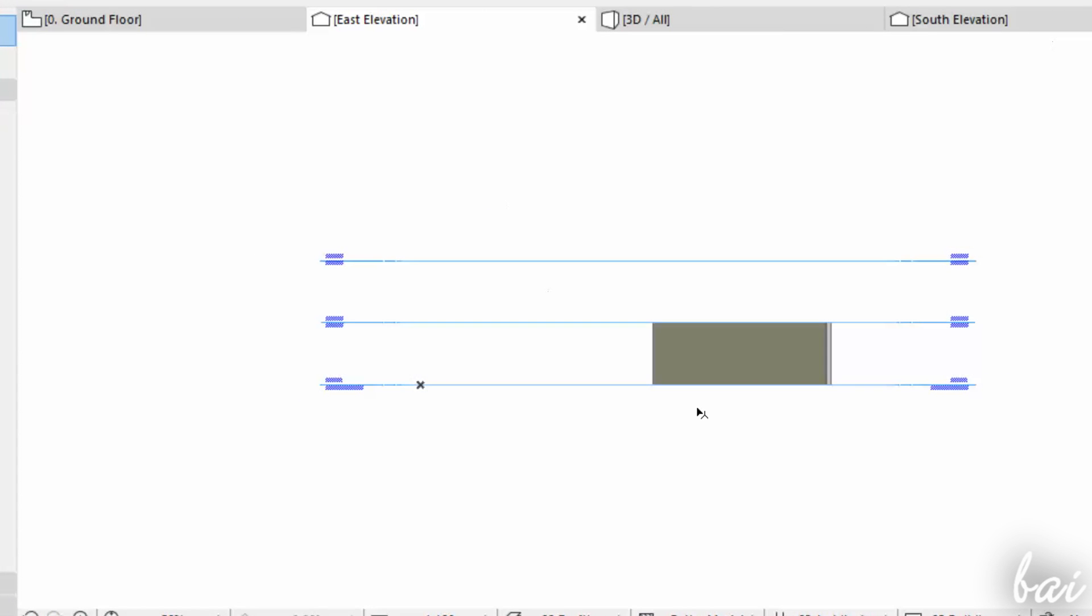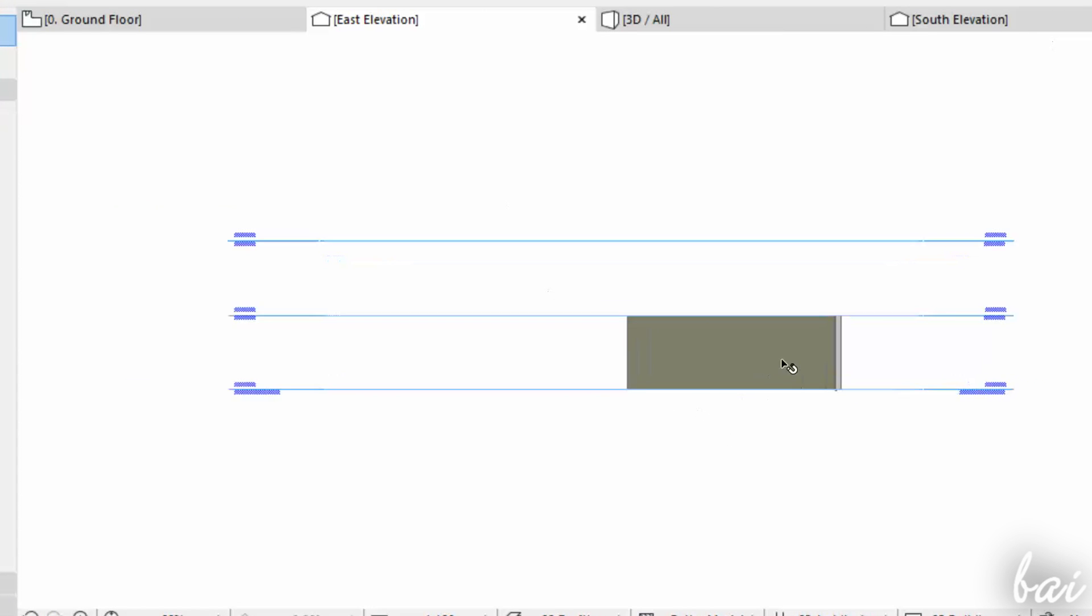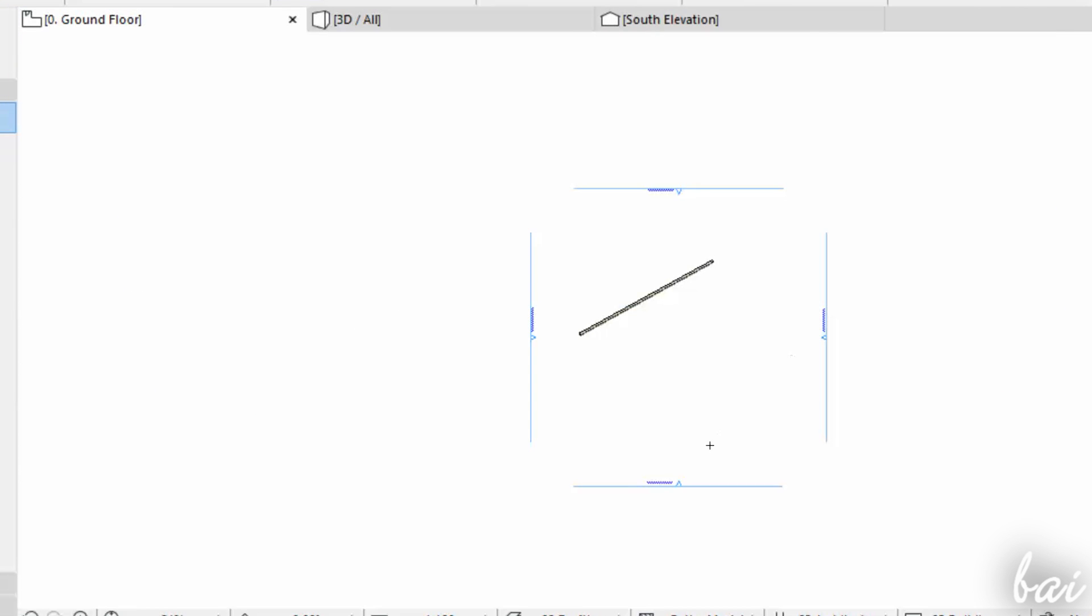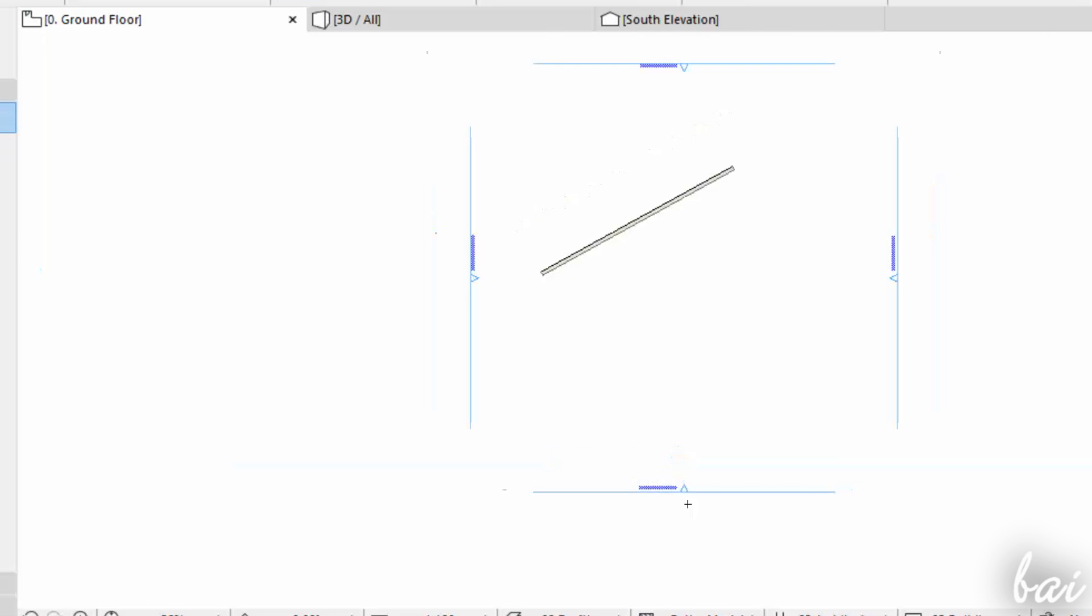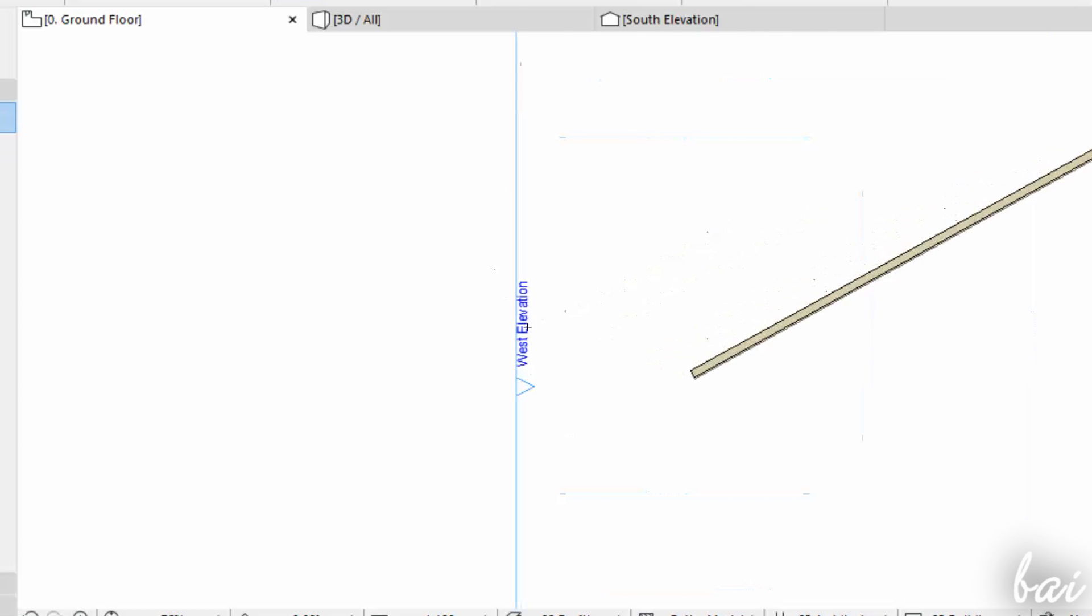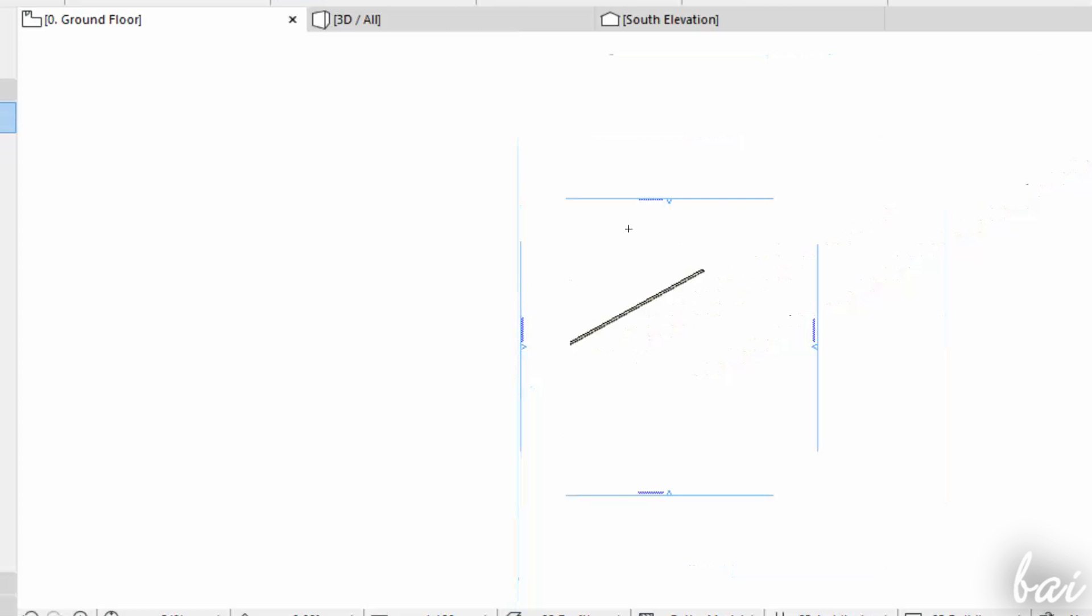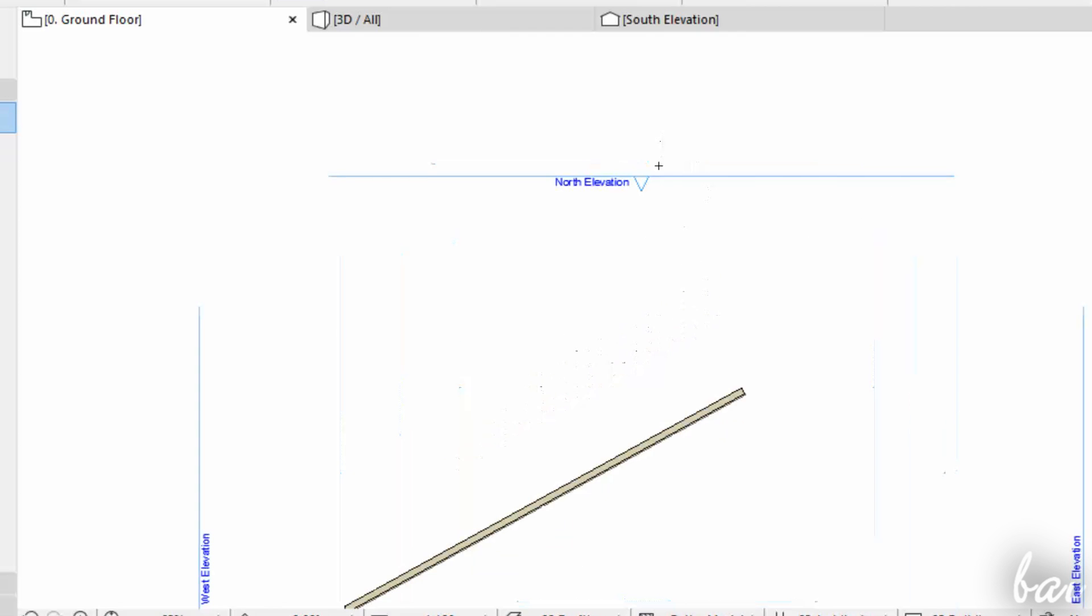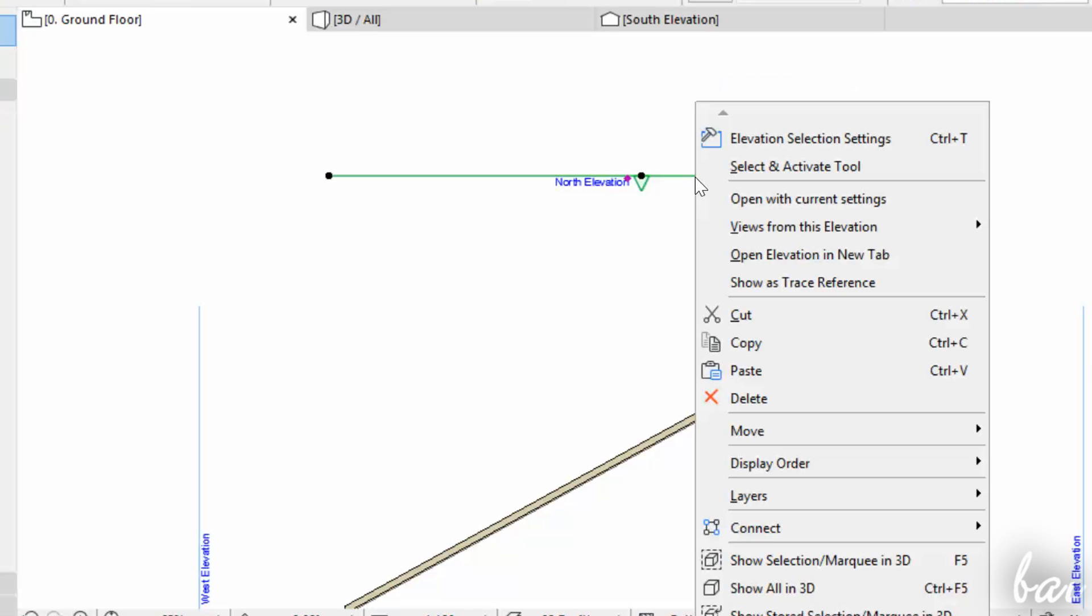The elevations are used to check your 3D project from several directions, starting from the ground. By default, you have four of them, indicating North, East, South, and West directions. You can check each of them by right-clicking and going to Open Elevation in the new tab.